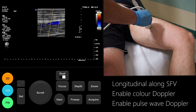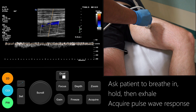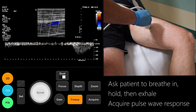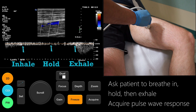Here is an example of normal venous flow. Normal venous blood flow should also show a response to the Valsalva manoeuvre. To demonstrate this, start the pulse wave Doppler and ask the patient to take a breath in, hold it, then exhale. A normal response here indicates patency of the iliac veins and proximal venous system.